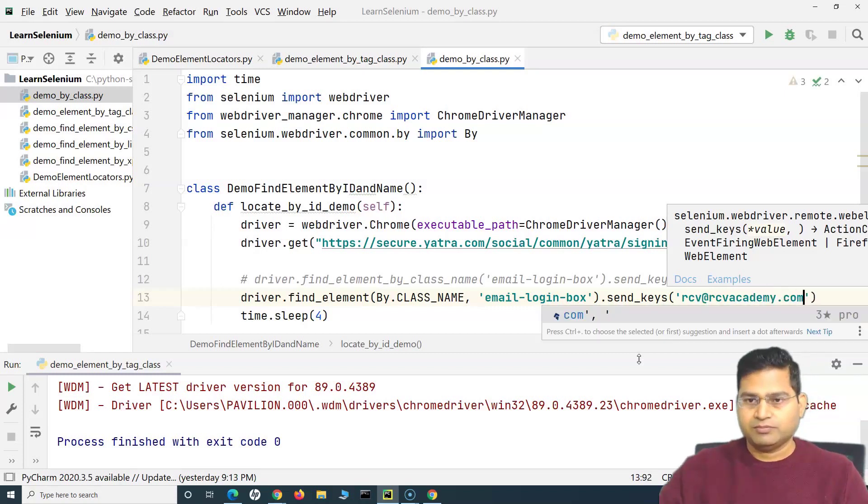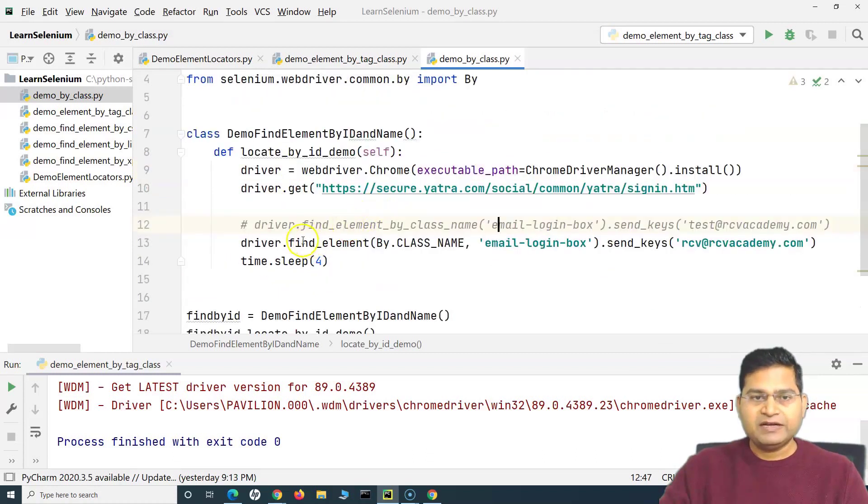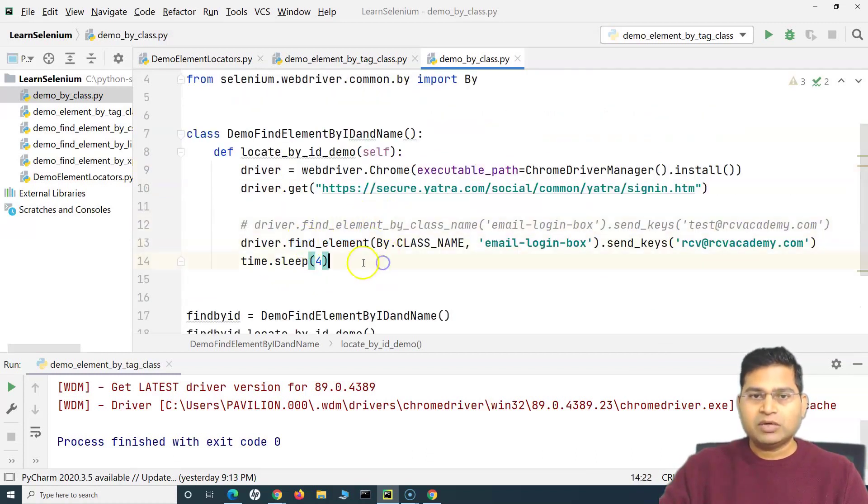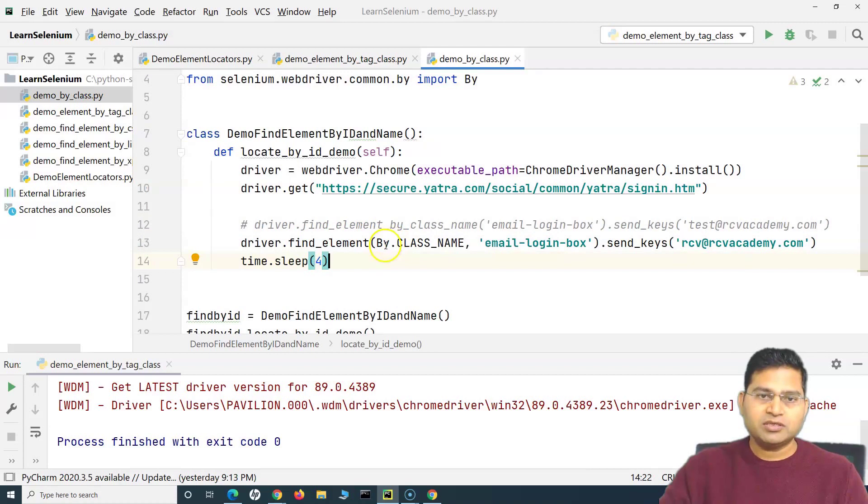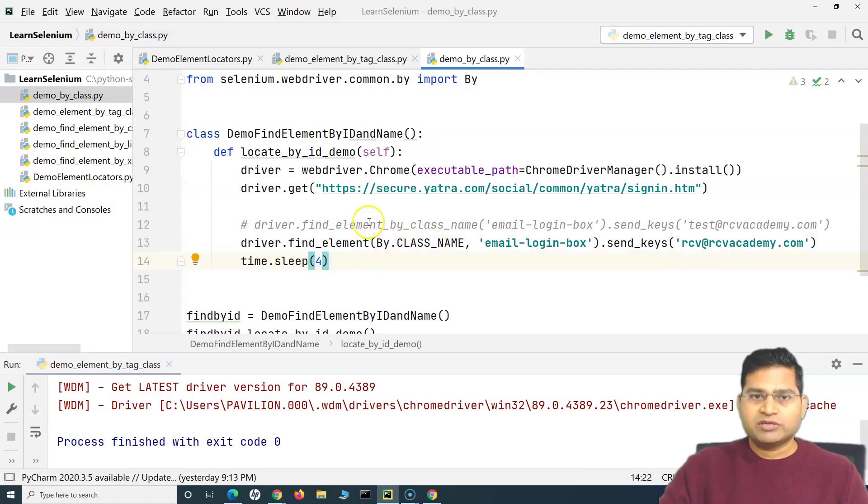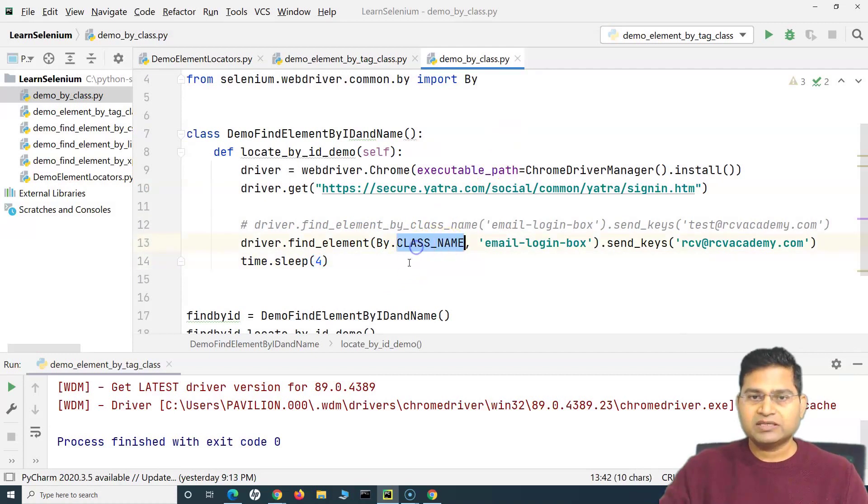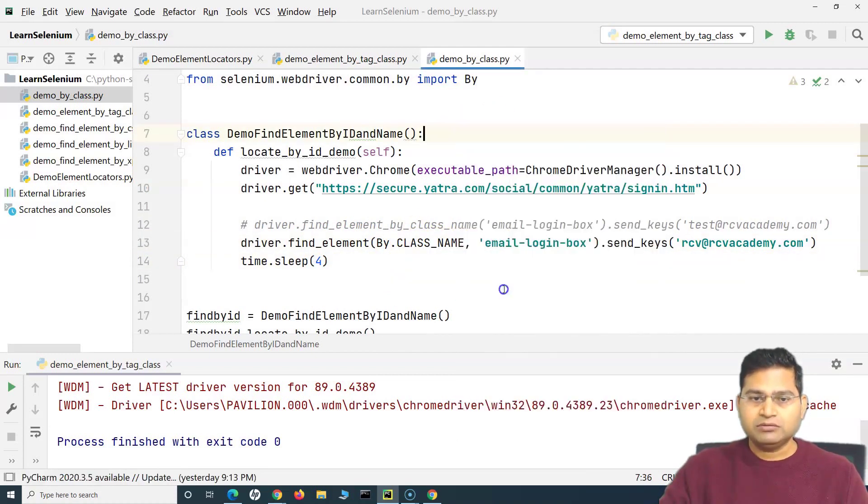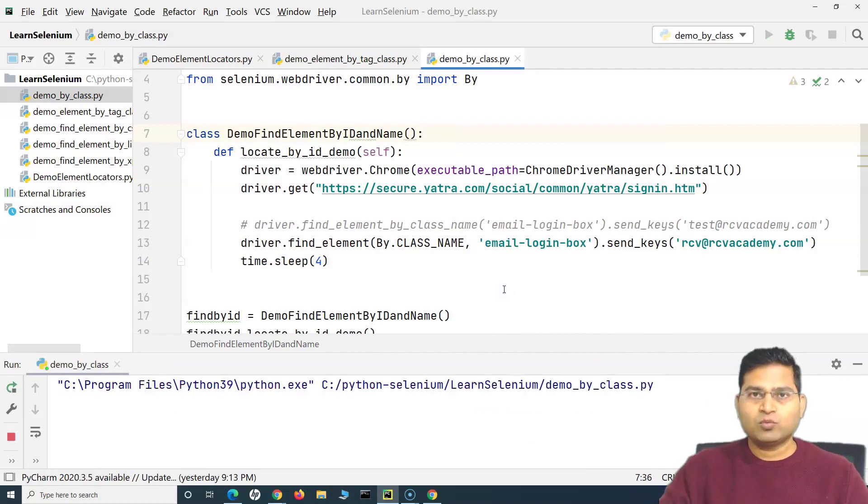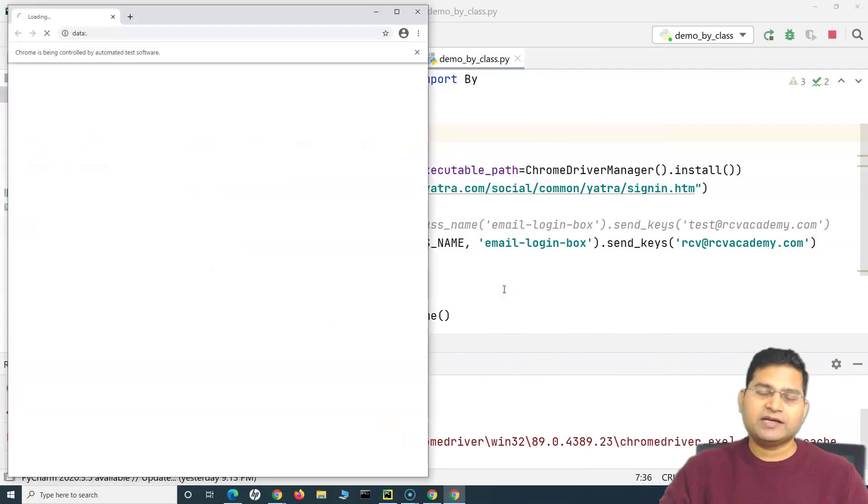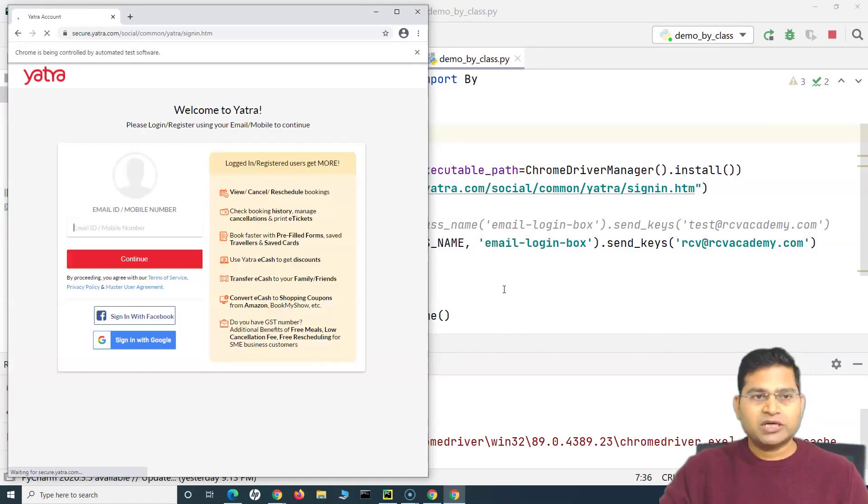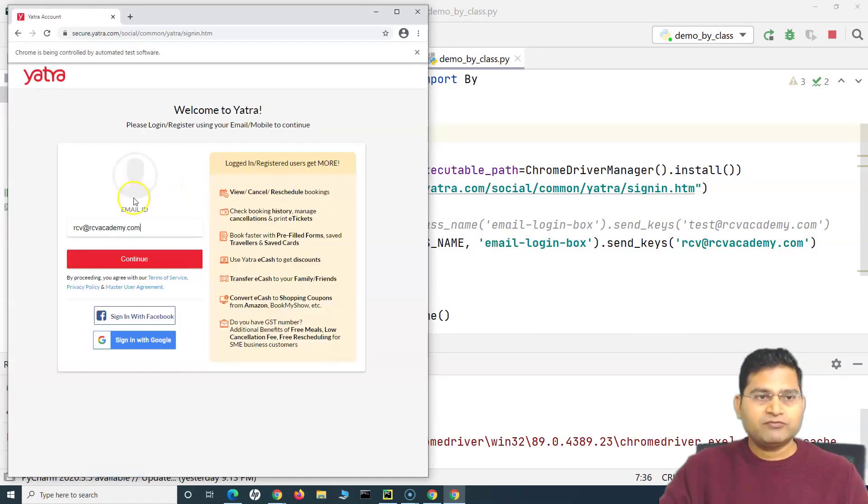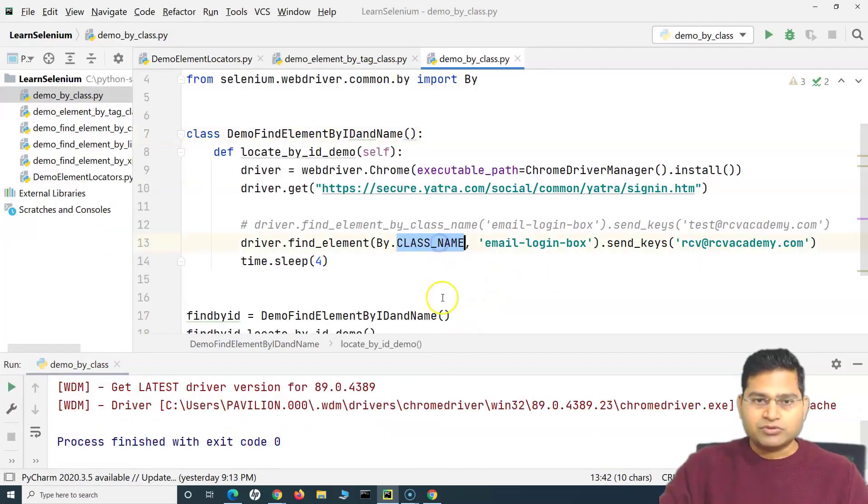That's how we'll be using the By class and find_element method to identify the web elements by using any of the attributes that we have seen before - ID, class name, or XPath. We can use anything here. If I run this now, it should work exactly the same way as we have seen in other examples. It's opening the browser, it will find the web element and type in the value that we have provided here and closed the browser.